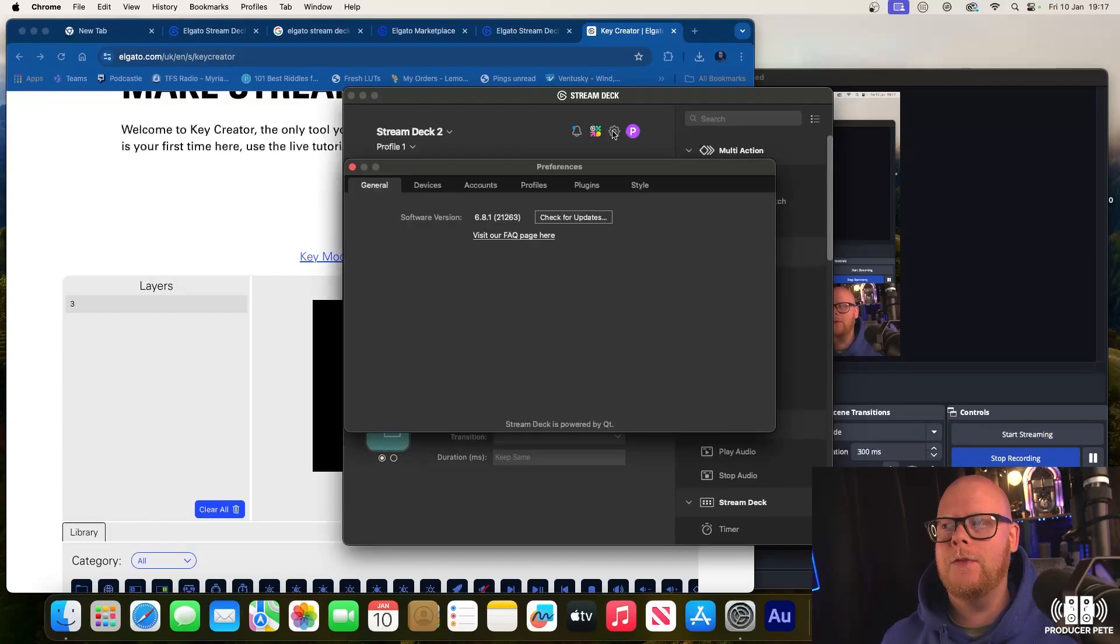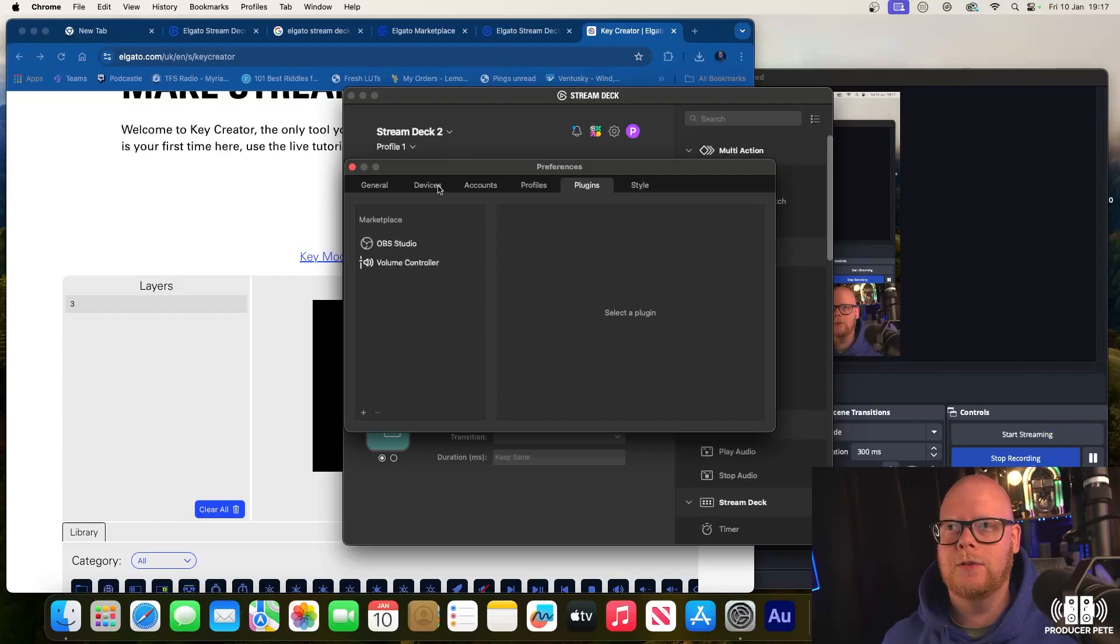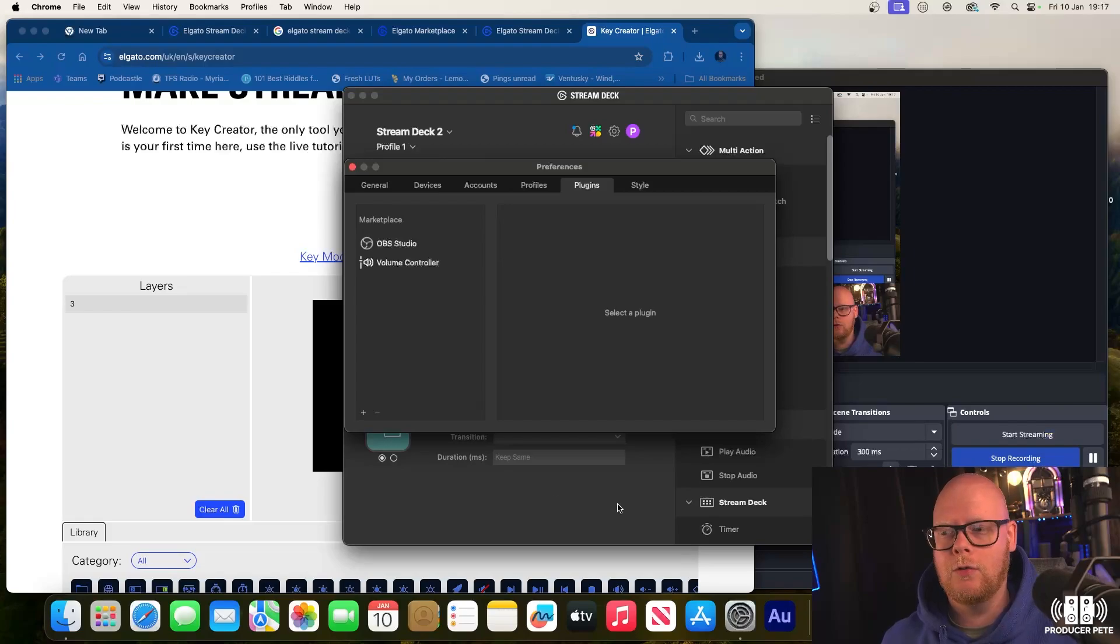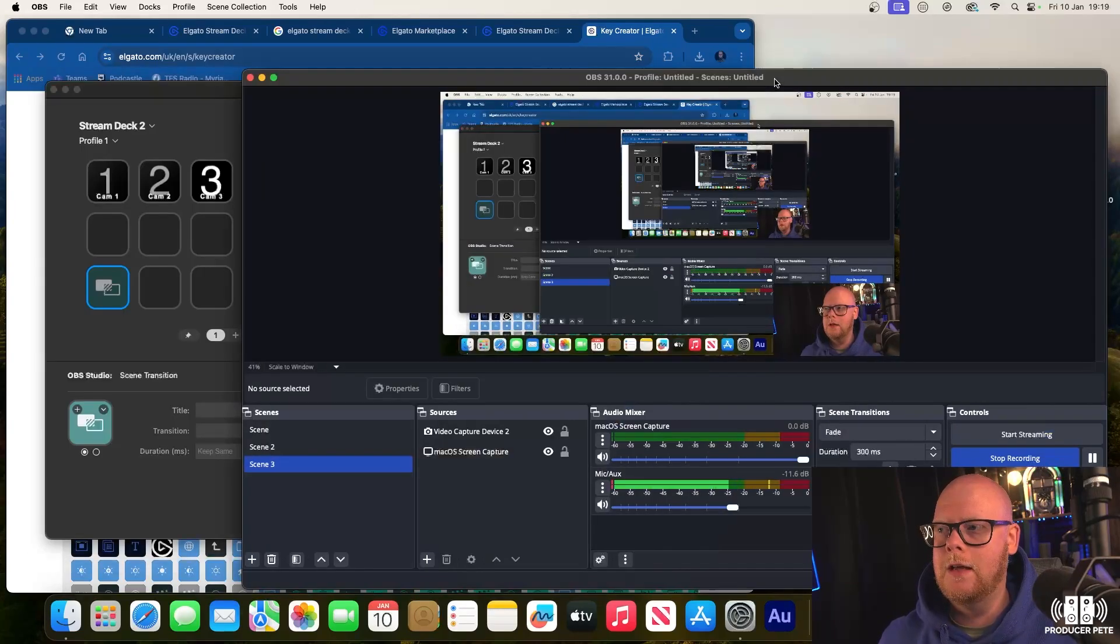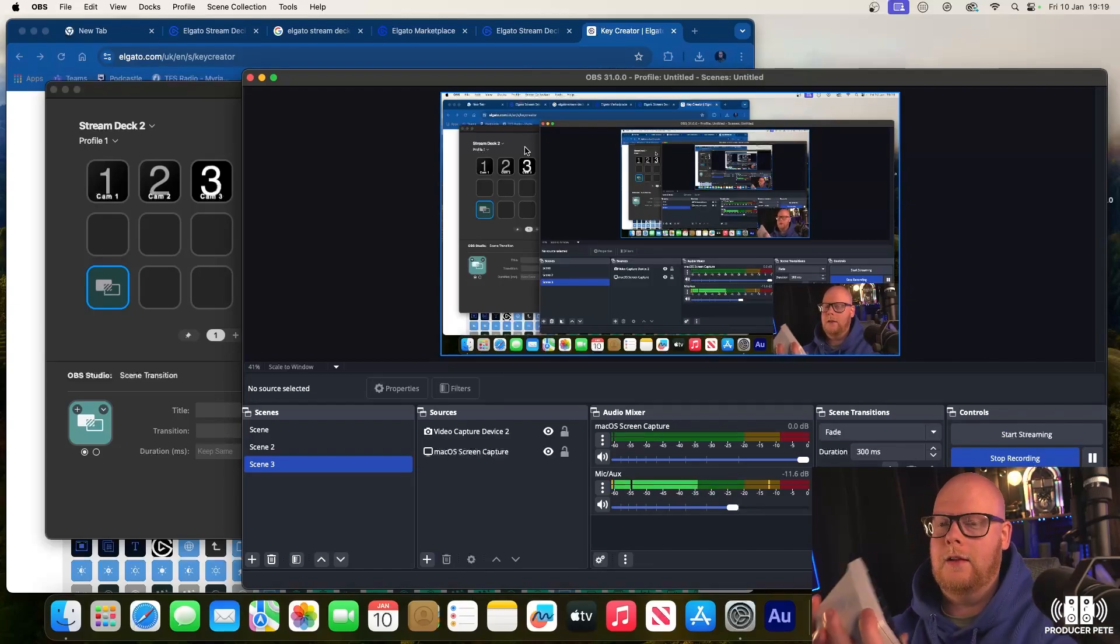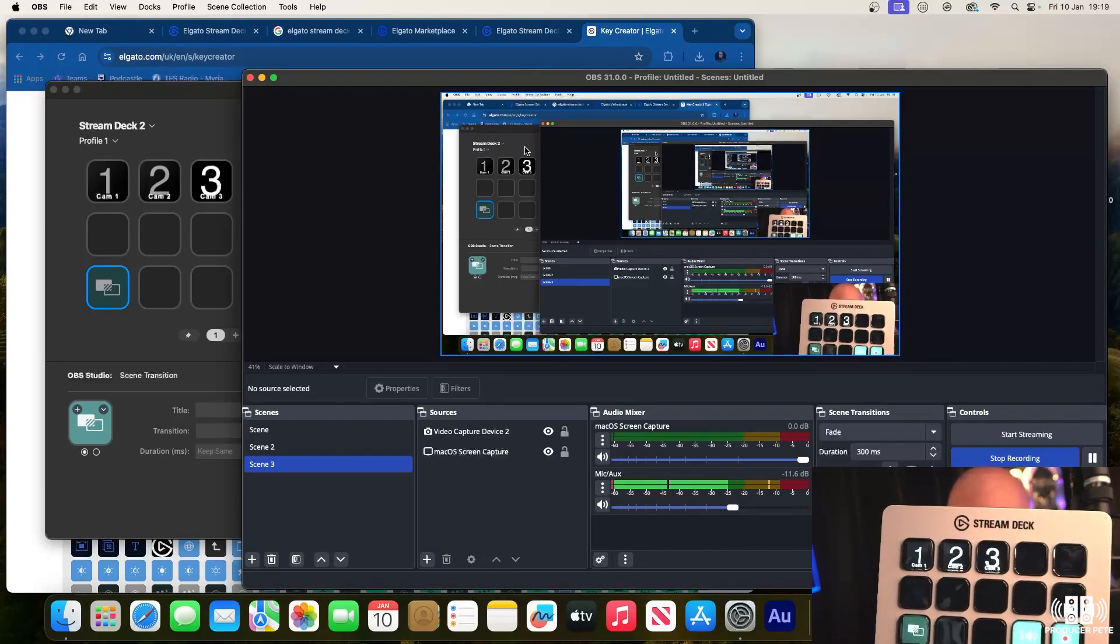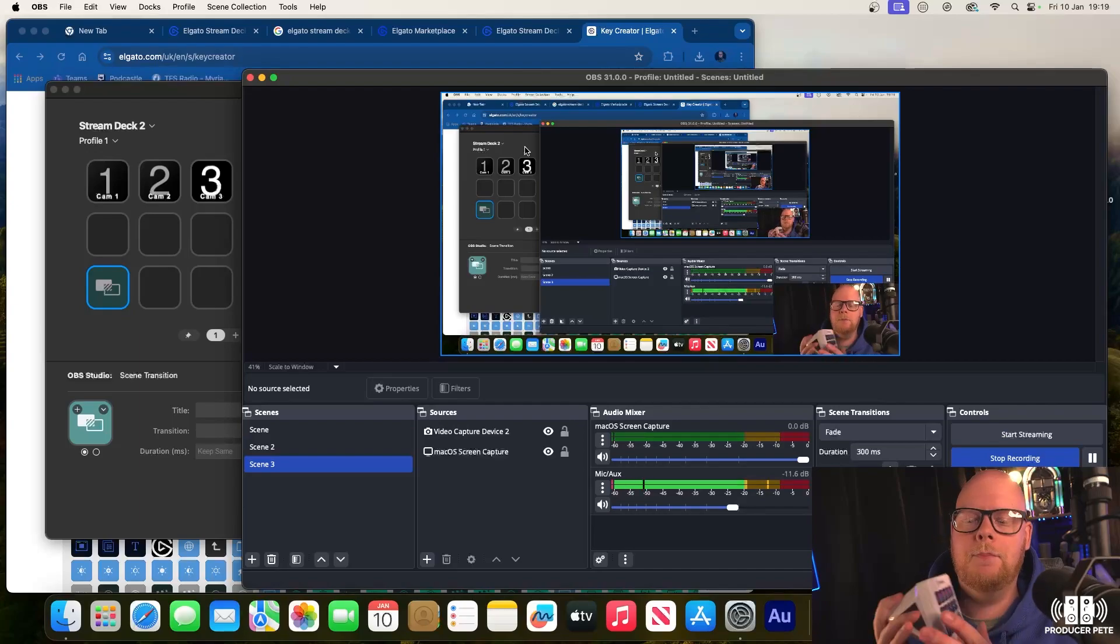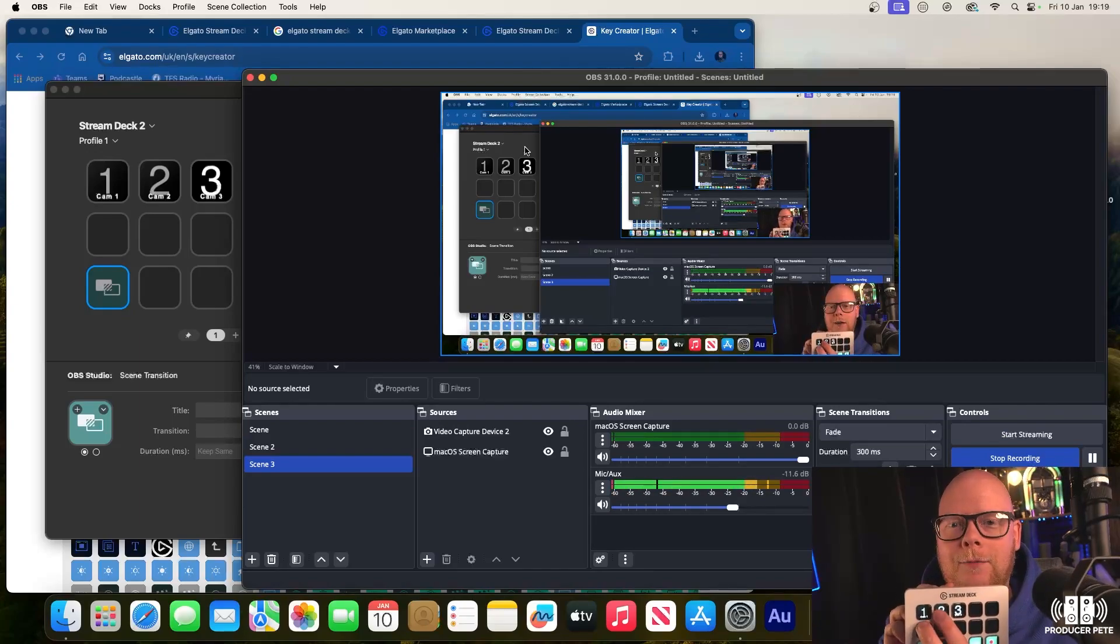How to get OBS into your Stream Deck - once again, just before I end, you hit the gear icon, go to plugins, go to that plus symbol there which will take you to the Elgato website, download OBS Studio, and you'll be good to go. Also make sure your OBS session is open up. Let's go back to our little screen here, which is now nicely populated.